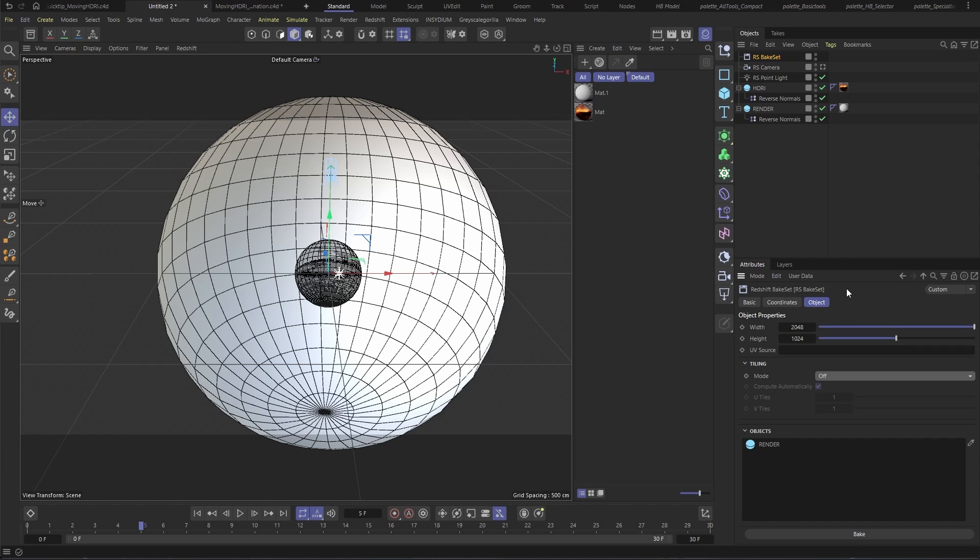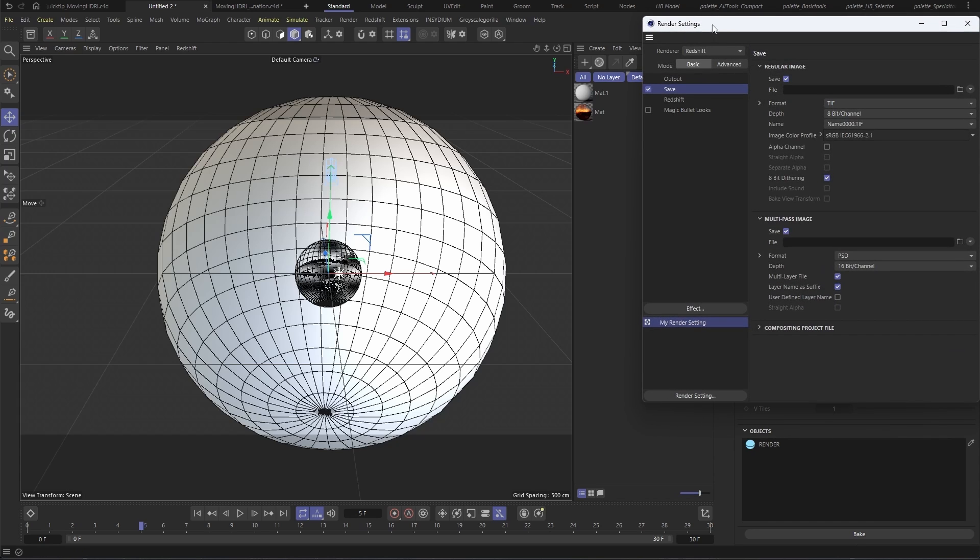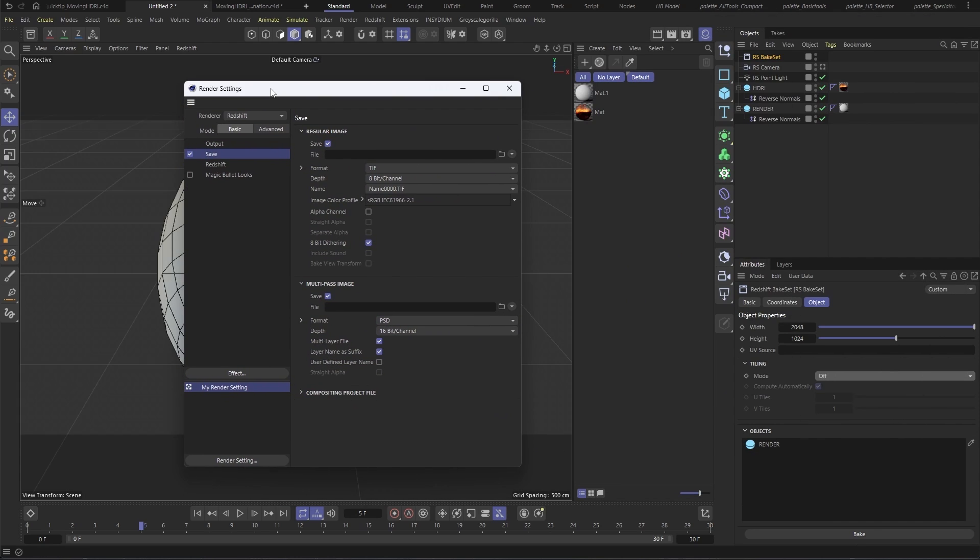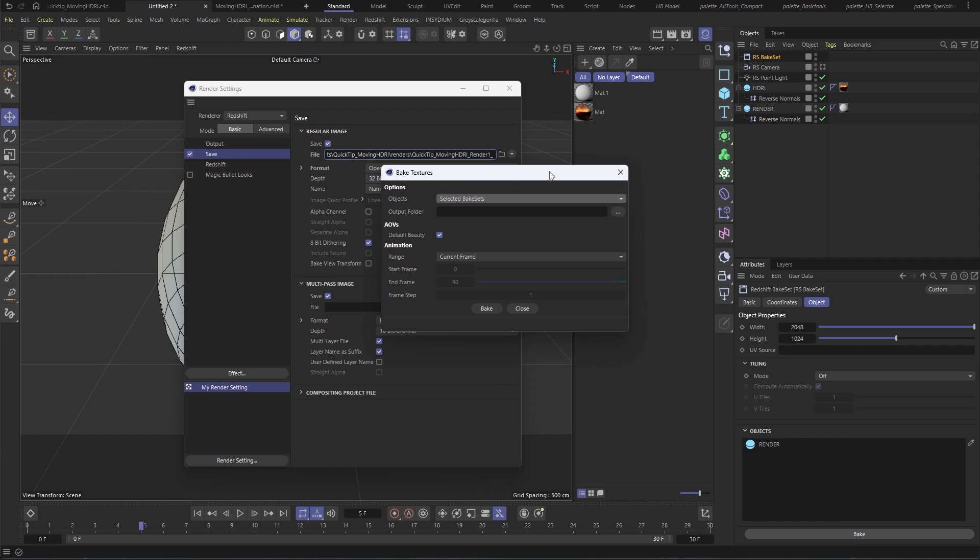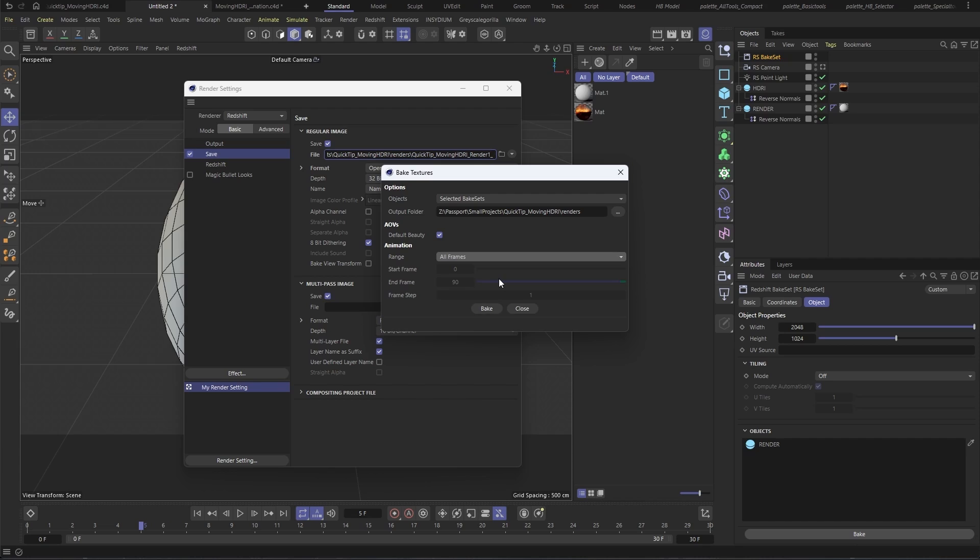Now, it's important to remember that Redshift Bake Sets use your project's render settings to determine things like render location, format, and bit depth. So make sure to set those before you start your bake. Make sure your output location is set. And importantly, animation is set to all frames or whatever your frame range happens to be. I'm going to hit bake and then I'll get back to you when everything's done.